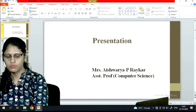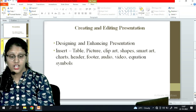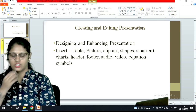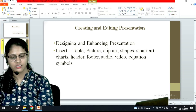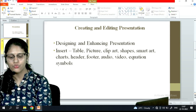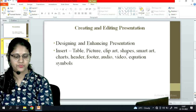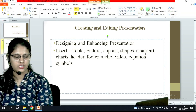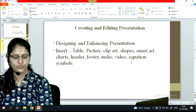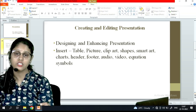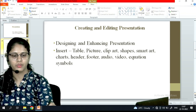The points we are going to cover are: how to create and edit a presentation, under which we will see how to insert a table, picture, clip art, shape, SmartArt, chart, header, footer, audio, video, equation, and symbols. Let's see these options quickly.